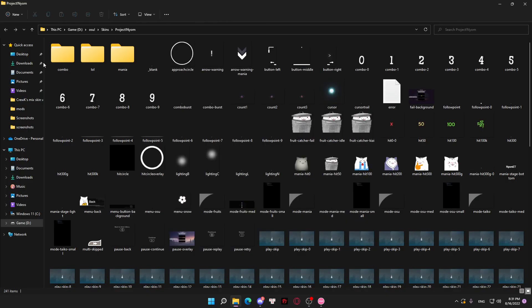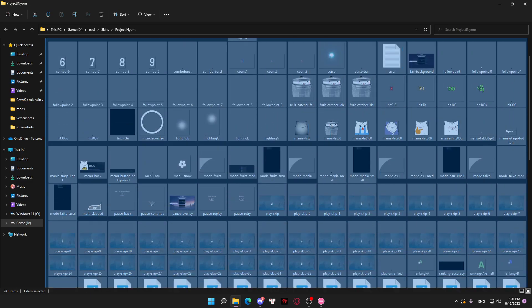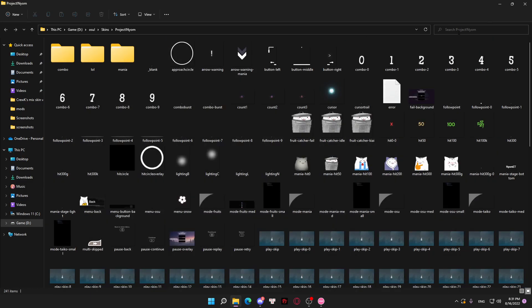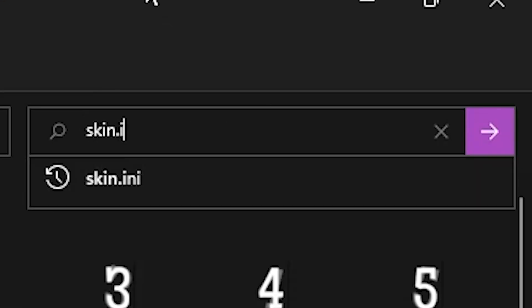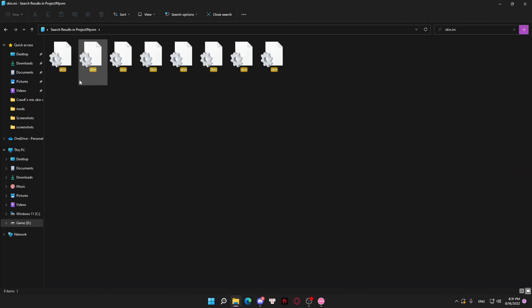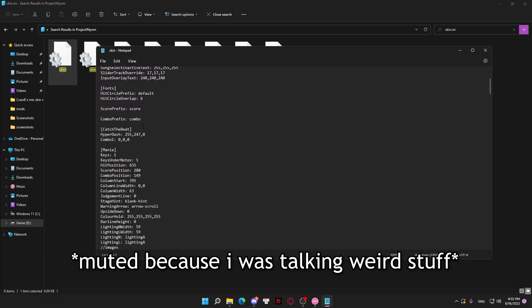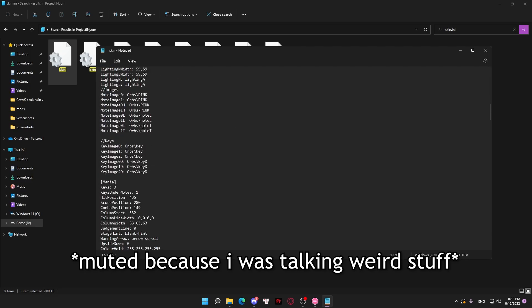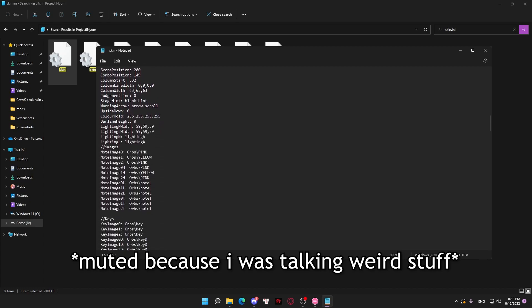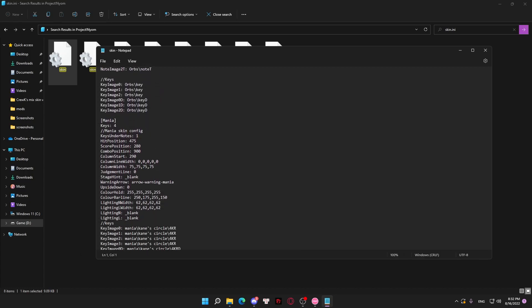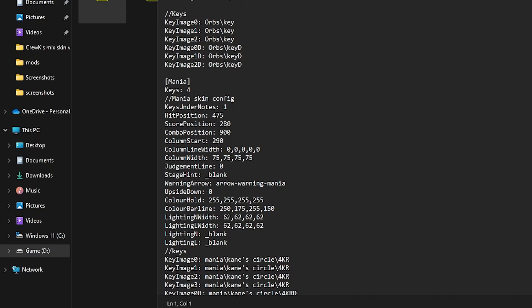As you can see, this is the skin folder. The only thing that you need to find is: click on the search bar, search for skin.ini, click search, and there's a bunch of these. You need to scroll all the way down until you see the keys — the amount of keys that you want to play.